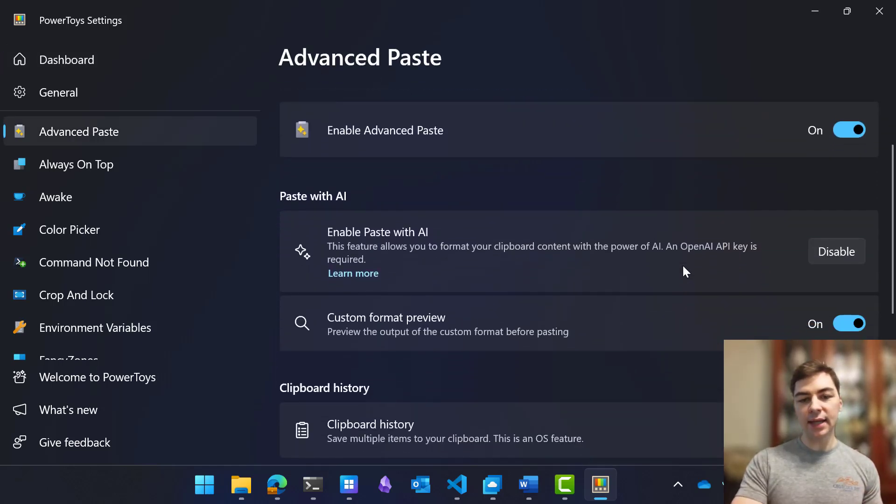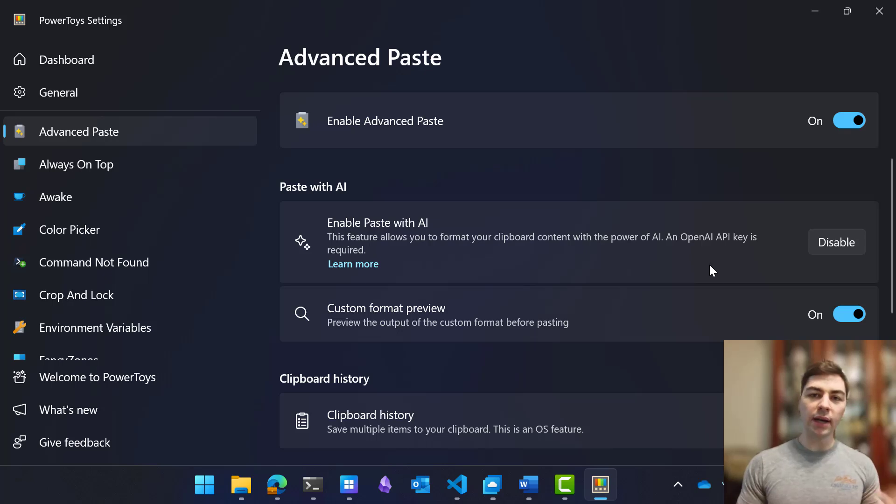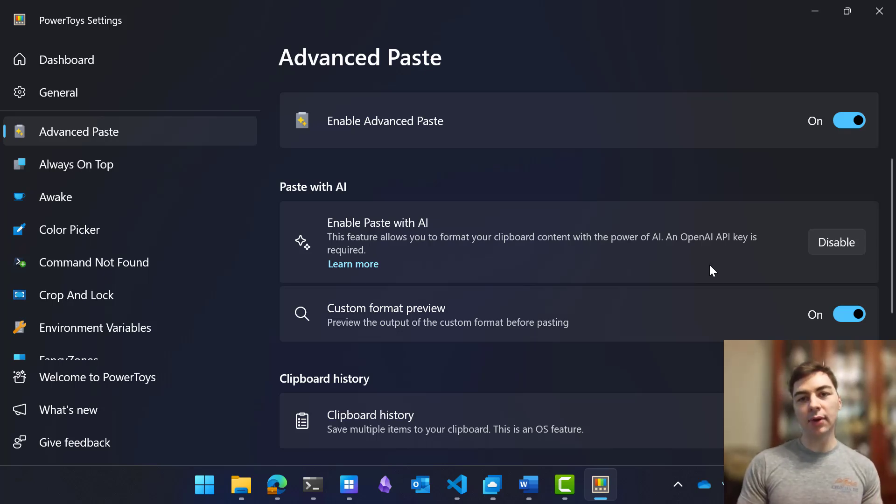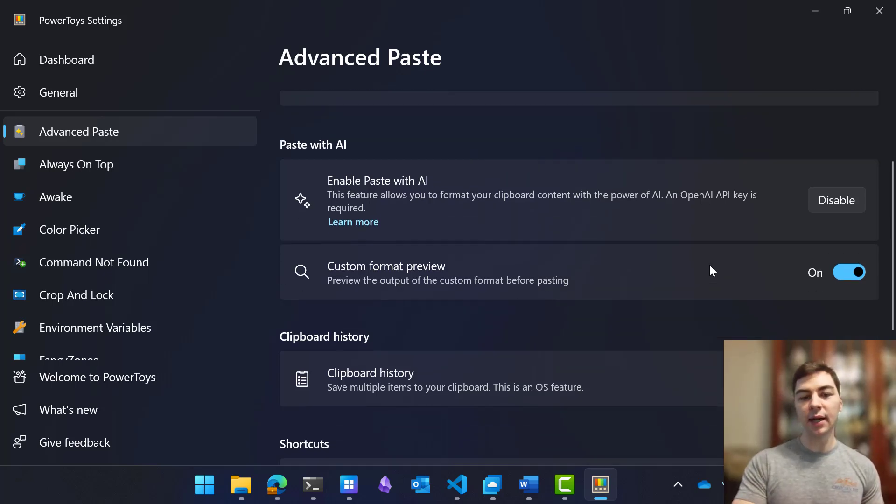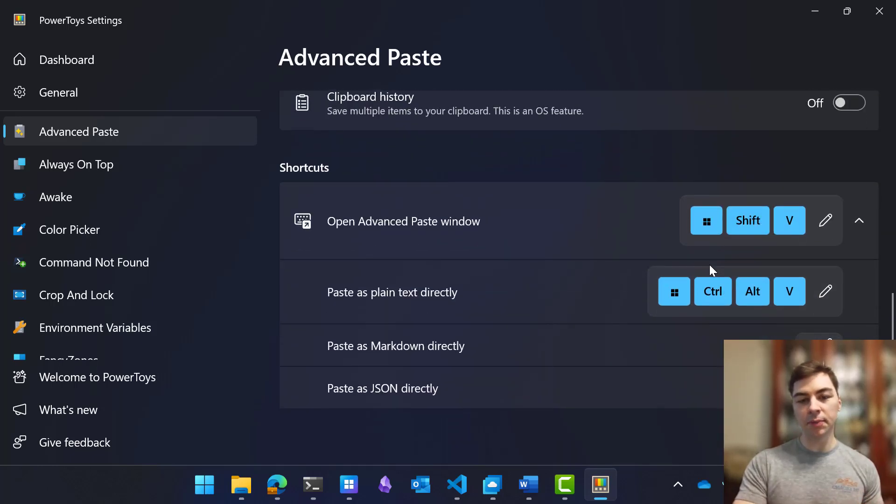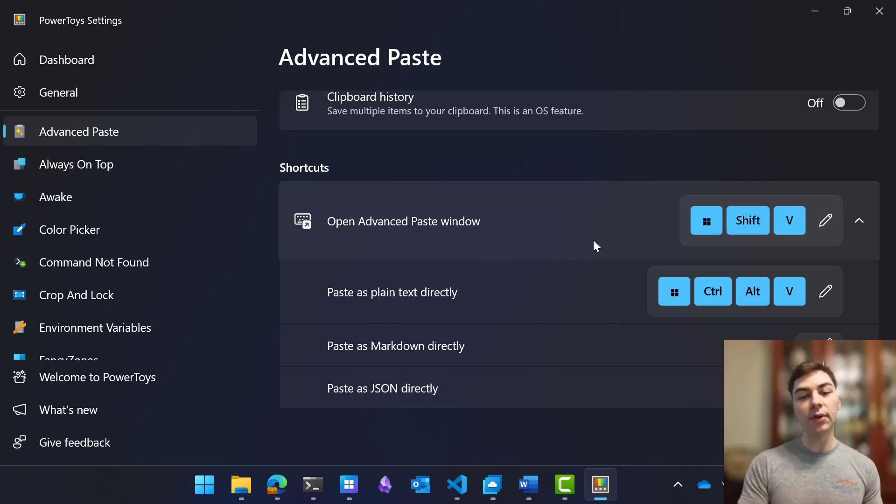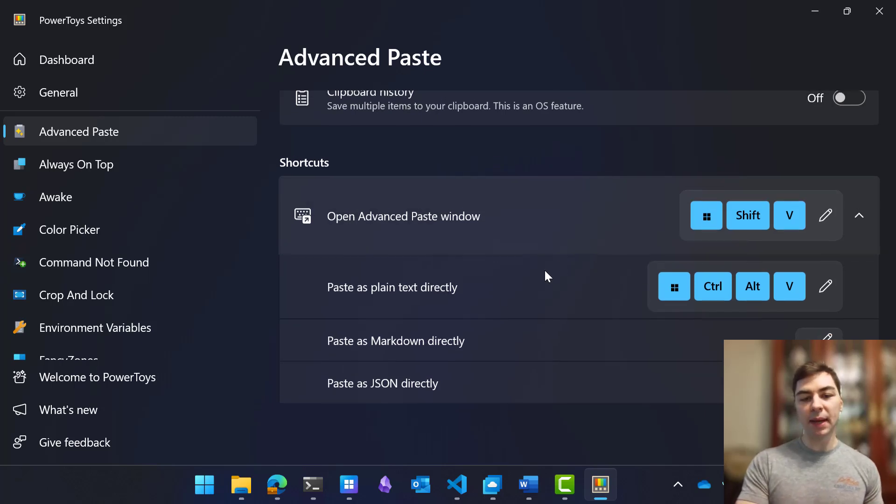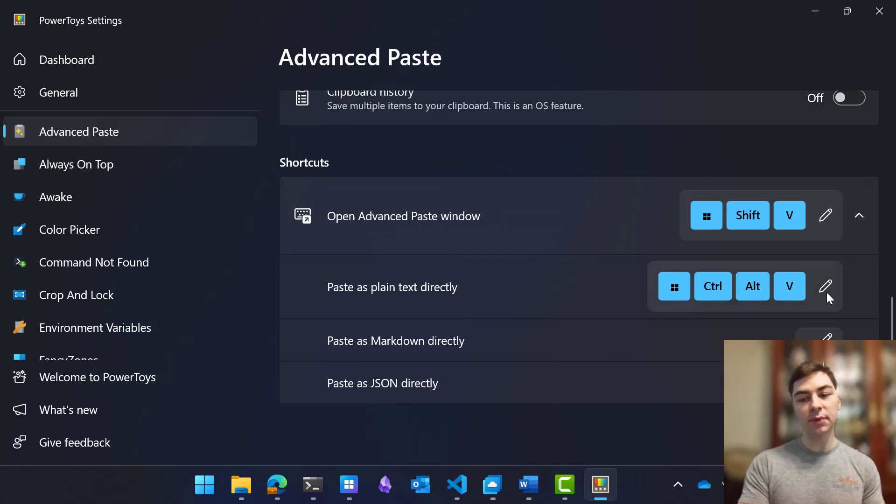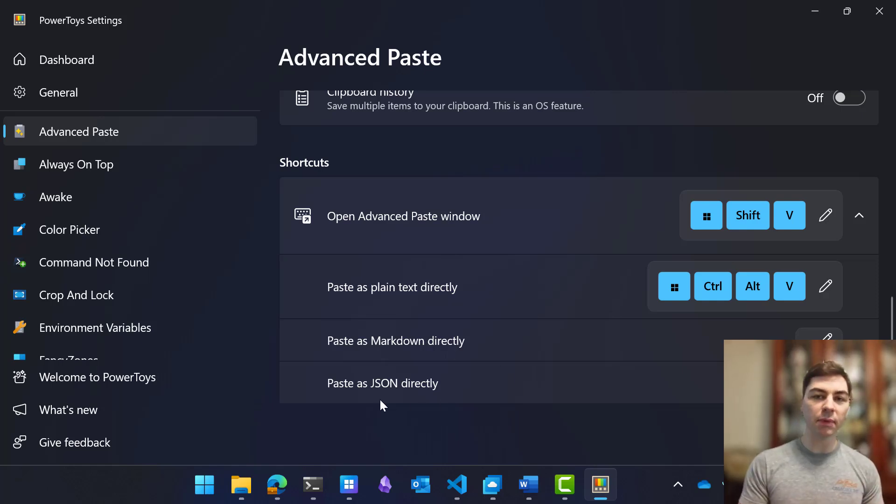Click on that, and you can click this Enable with AI button. You're going to need an OpenAI key and some available credits inside of there, and then you'll be able to use this Paste custom feature. We also include other Paste As functions that are running locally, such as Paste As Plain Text, and you can set a direct hotkey for that, Paste As Markdown, or Paste As JSON that I showed before.